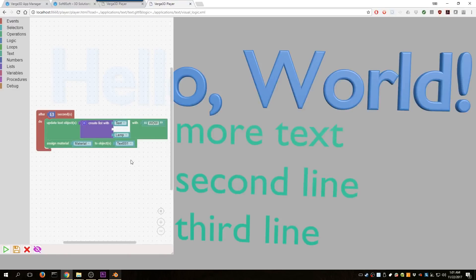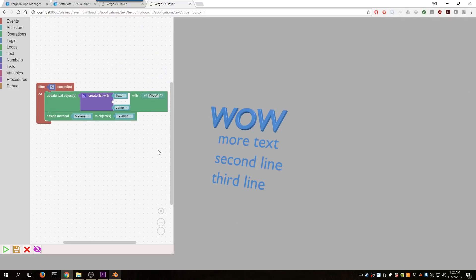We'll go ahead and open the Puzzle's logic, and we can see the visual coding. In this particular code, you can see that the event is after five seconds, update the text object to whatever's written here. I've already made a couple changes to this to show you how easy it is.